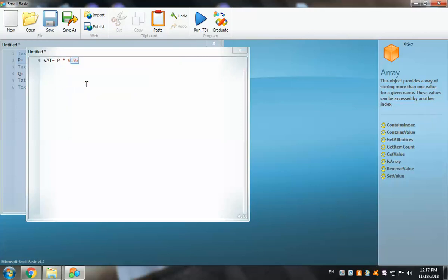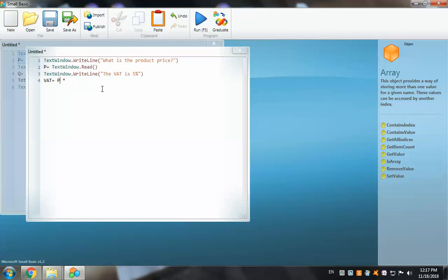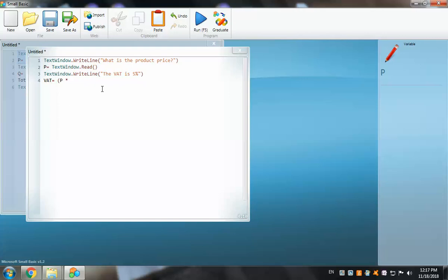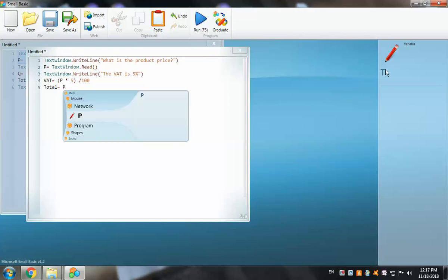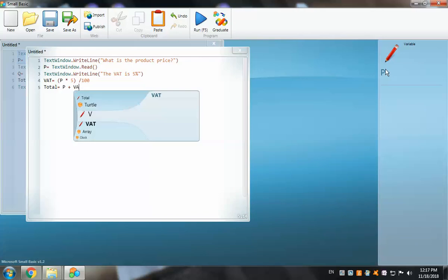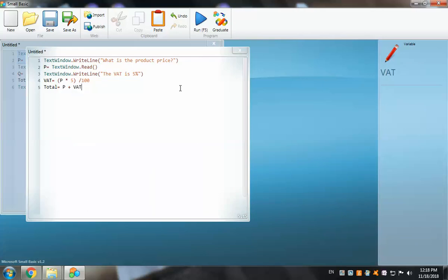Let's do the VAT calculation in an easy way. I'll set VAT equal to the product P inside brackets, multiply by 5, close the bracket, then divide by 100 — that gives us 5% of the price. Now for the total: Total equals P plus VAT. That's our final price after applying the VAT. Now let's add the final output message.